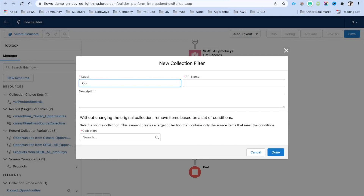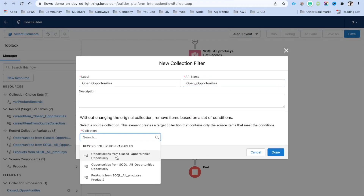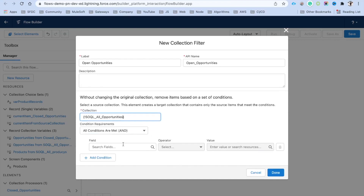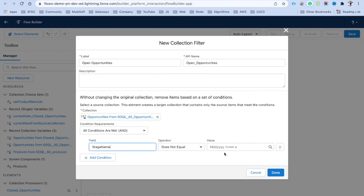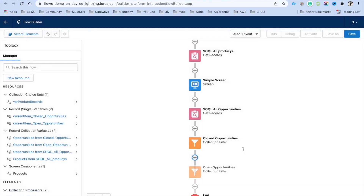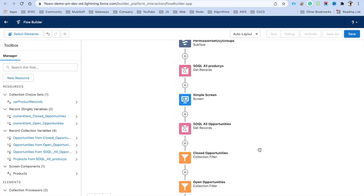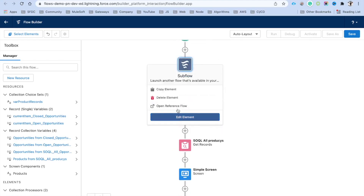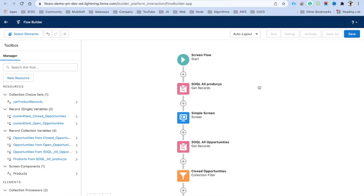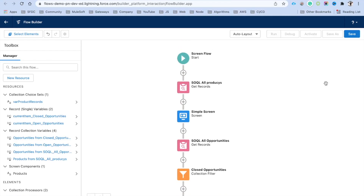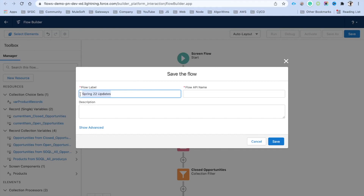We can add another Collection Filter for 'Open Opportunities', again using the same Opportunities collection. This time the condition is Stage Name does not equal Closed Won, and Stage Name does not equal Closed Lost. By doing this we now have two filtered collection variables — one for closed, one for open — and we can iterate over them or perform additional steps.